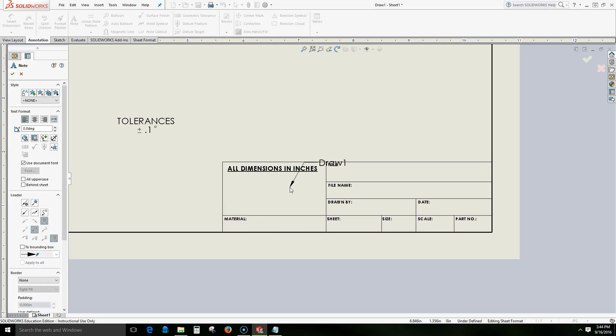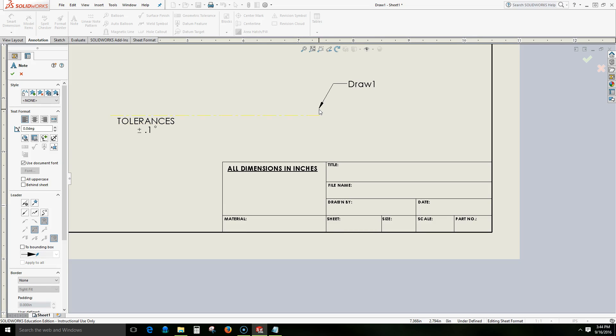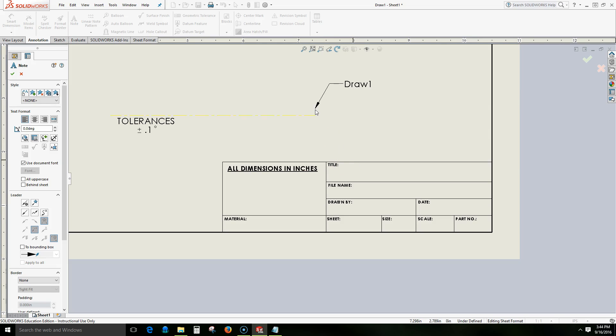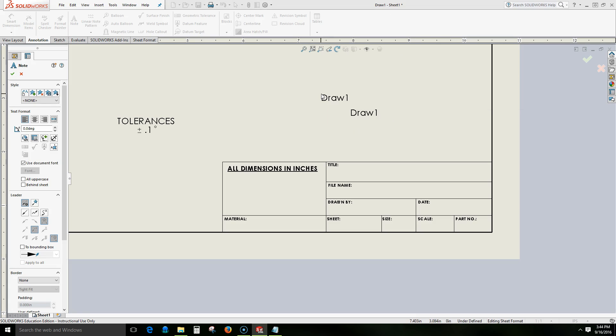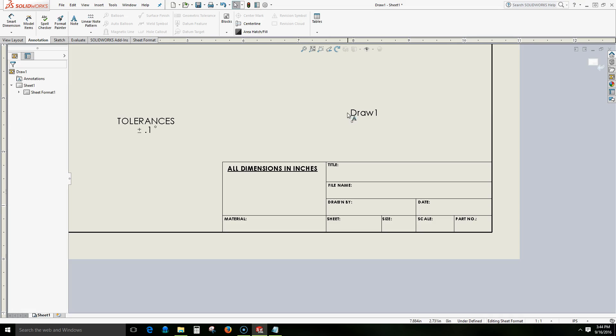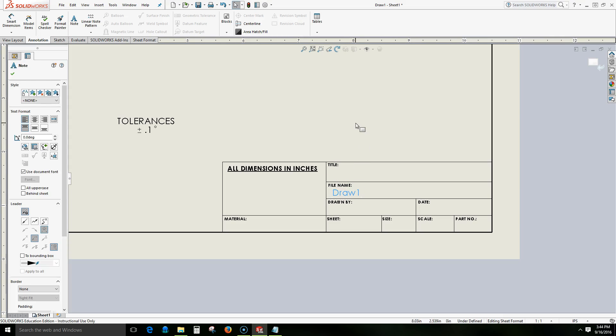We'll use the default current document and then we will include a file name. We'll select OK. It's helpful to include the text away from any entities otherwise the automatic leader may show and stay. And now we have draw1 which is the same file name as we have here. And we'll accept that by left clicking. We'll press the escape button and then we can drop draw1 down here.